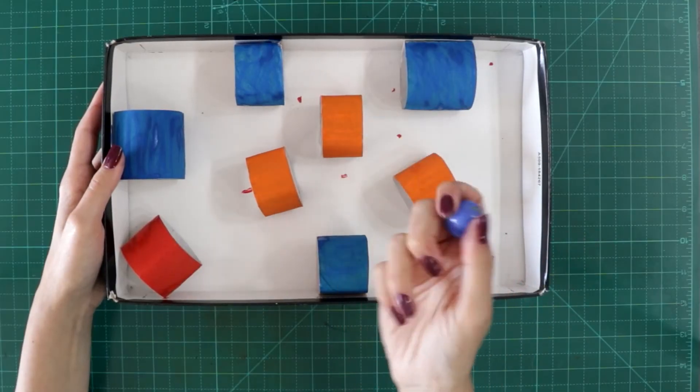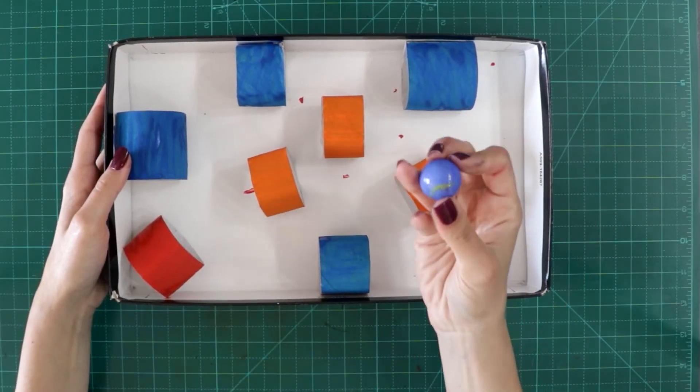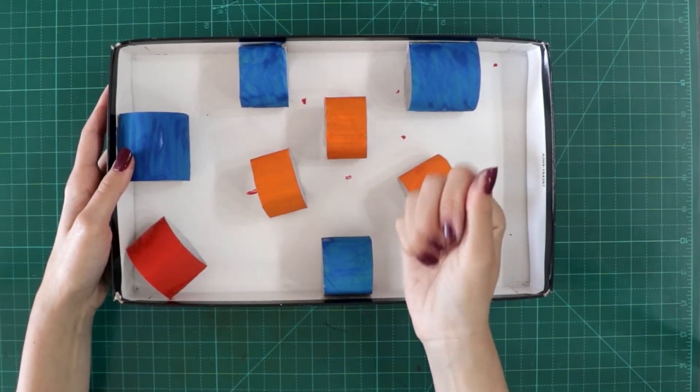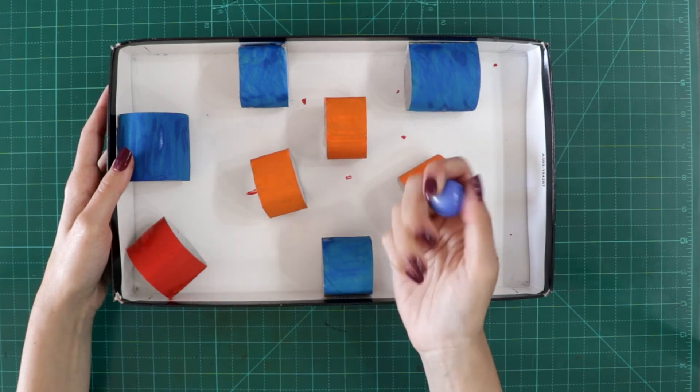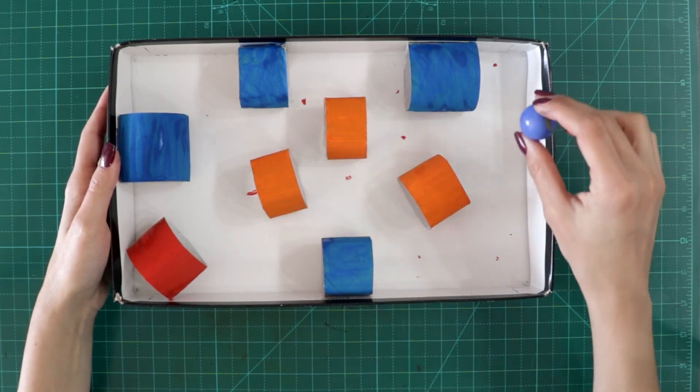If you don't have a marble to play this game, you can use any type of ball, any little ball that you have in your house.